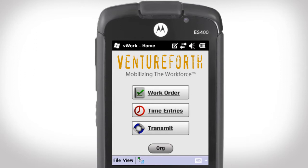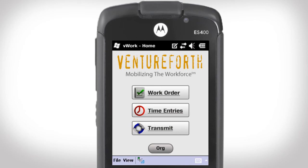Before going out into the field, I log on securely to my company's network, push the transmit button on my mobile device, and download my week's worth of upcoming assigned work.